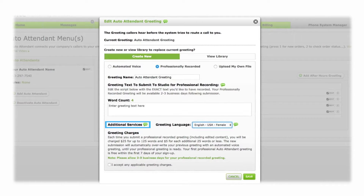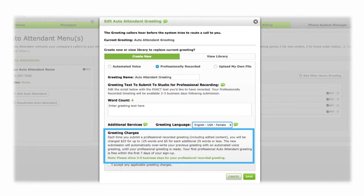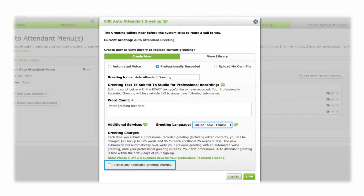For an additional fee, you can contact customer service to have the greeting text translated into another language or to add background music. A summary of the greeting charges is provided at the bottom of the screen. Check the box next to "I accept any applicable greeting charges" to confirm. When you are satisfied with your greeting, click Save.